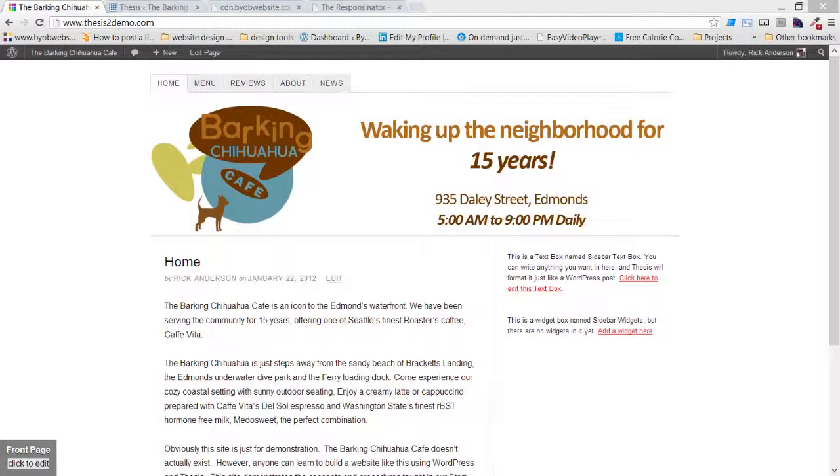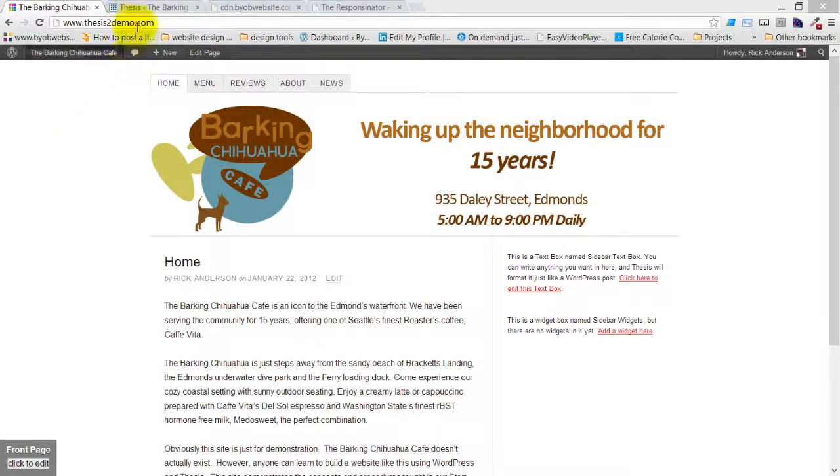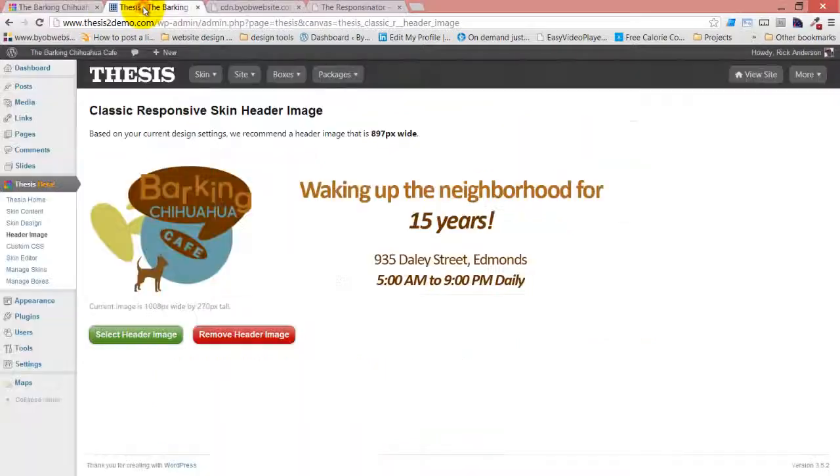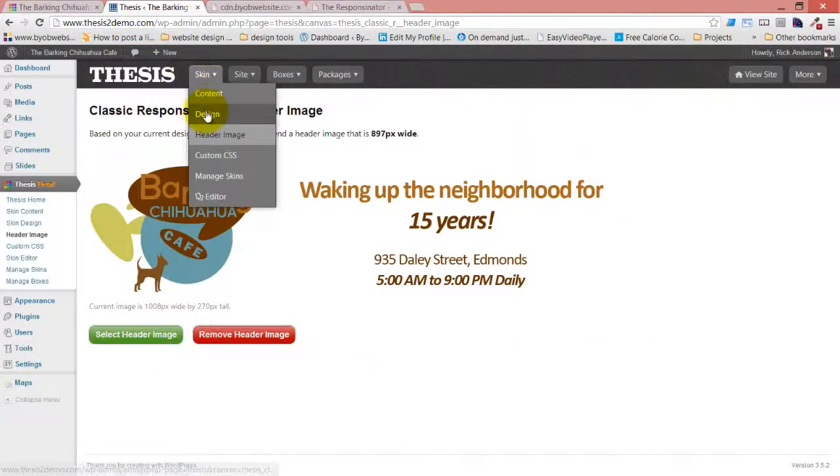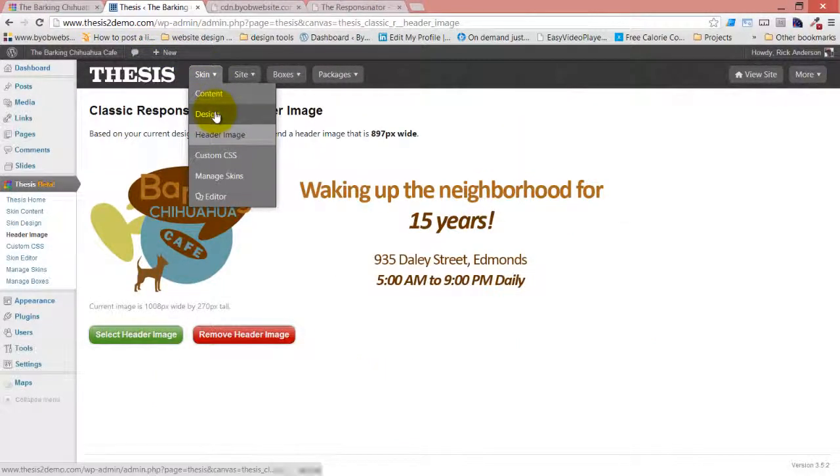The next thing we're going to do is set site colors using the Thesis 2.1 Color Scheme Generator, and this is one of the coolest, hoopiest parts of Thesis 2.1.